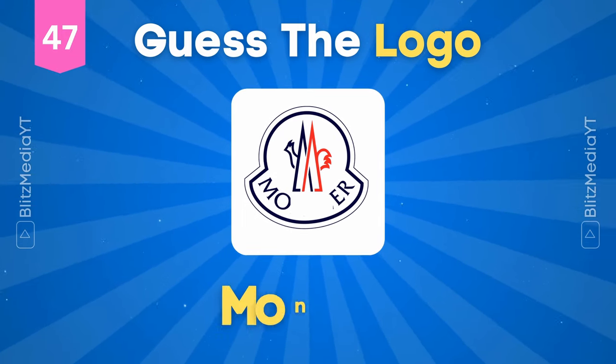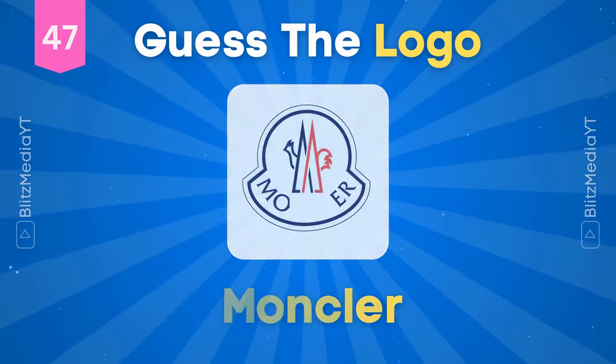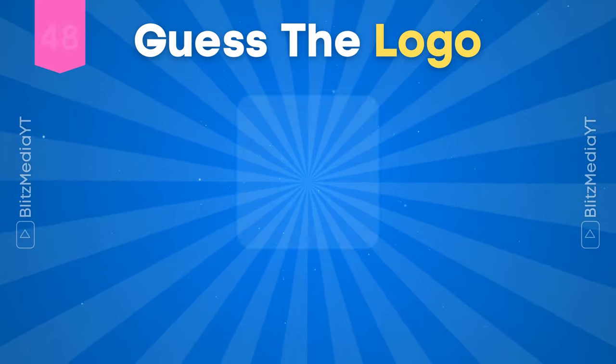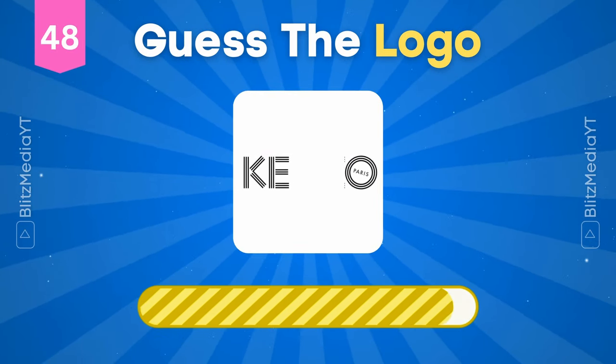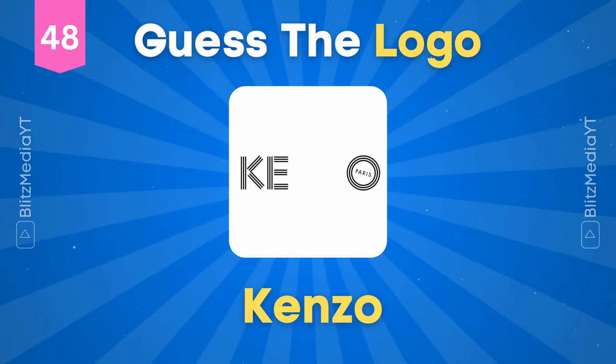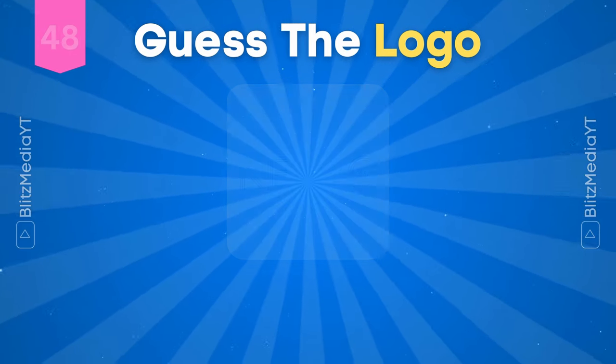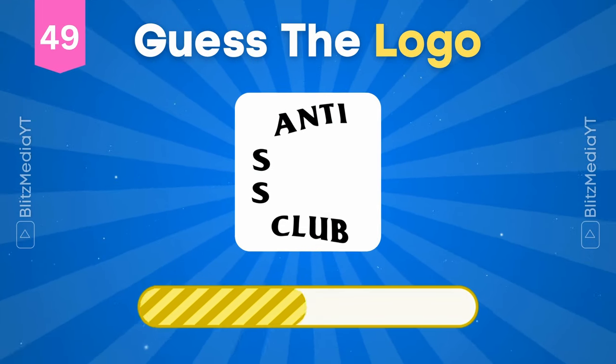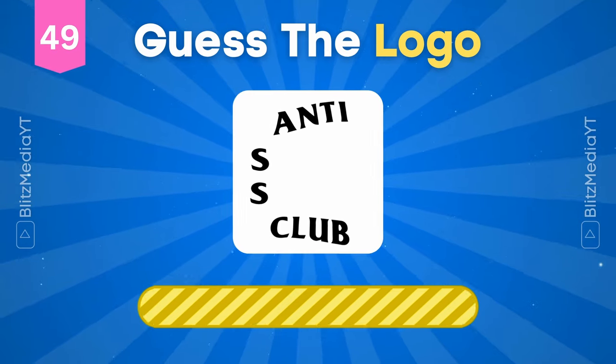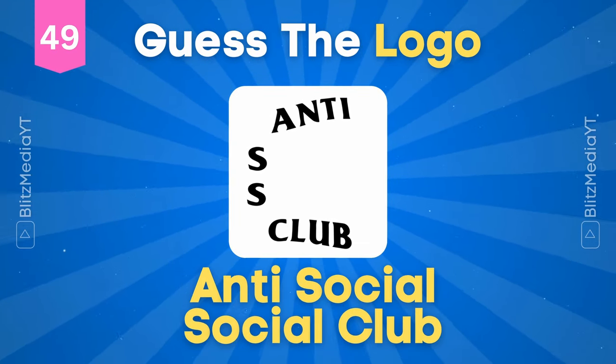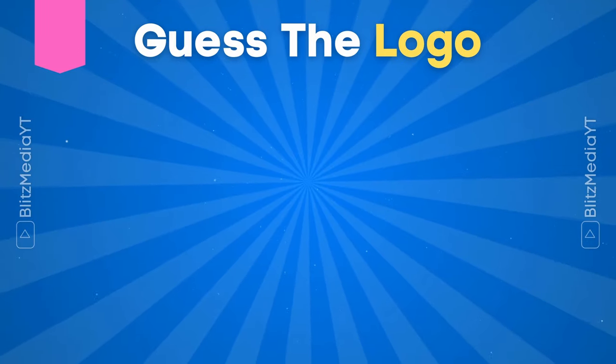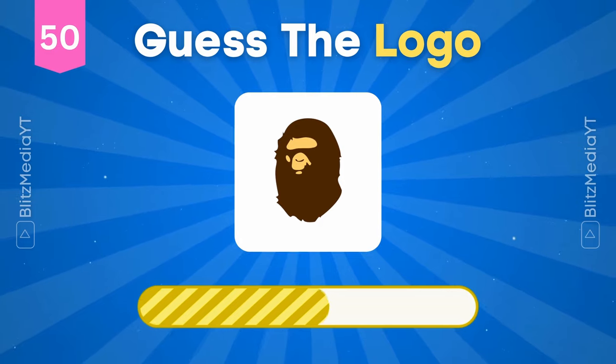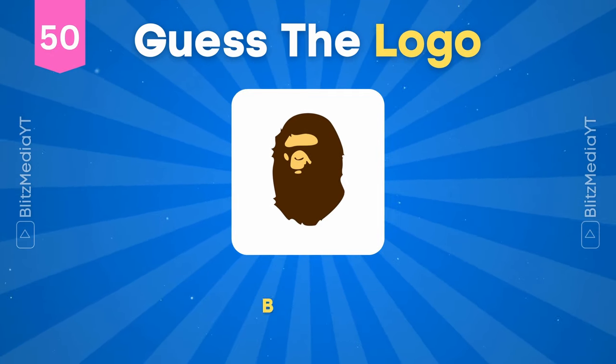Moncler. Kenzo. Antisocial Social Club. Bape.